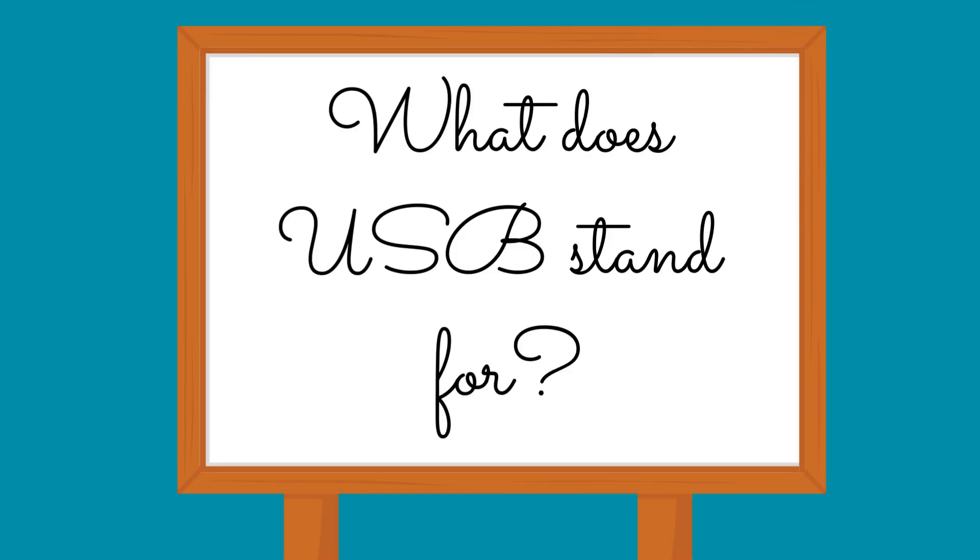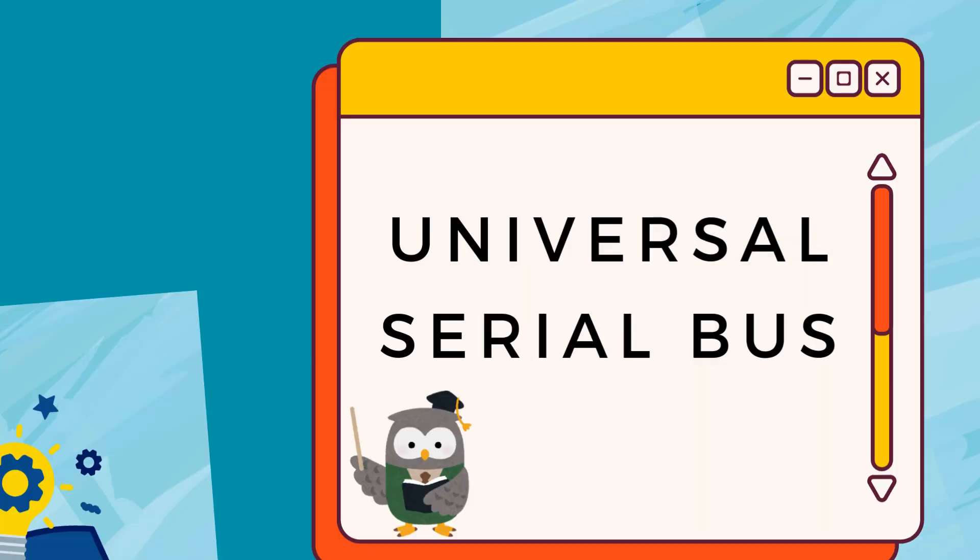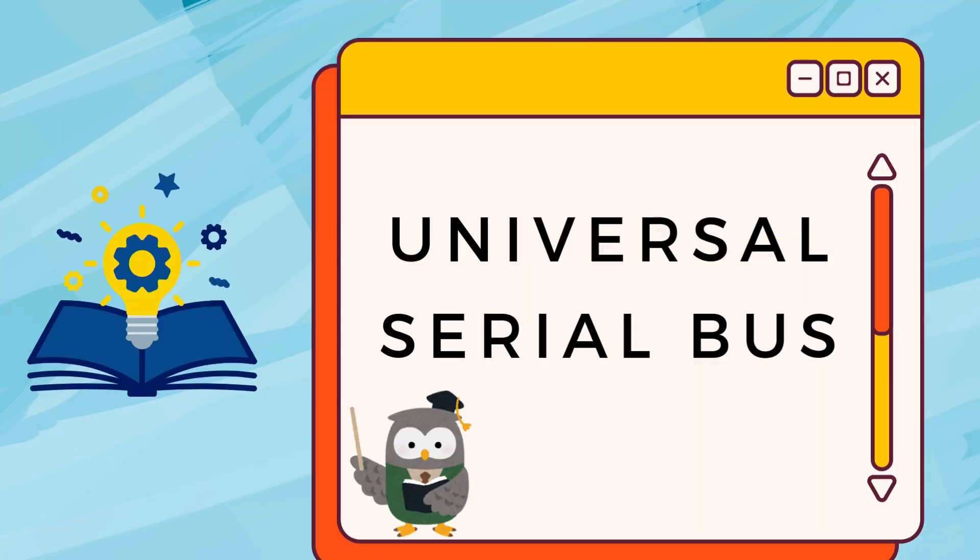What does USB stand for? Universal Serial Bus.